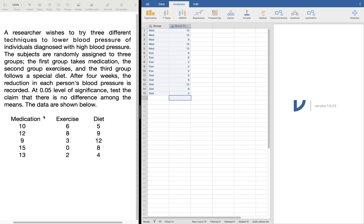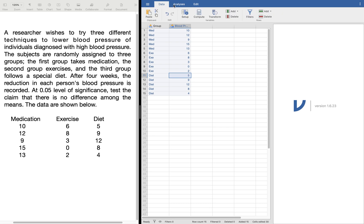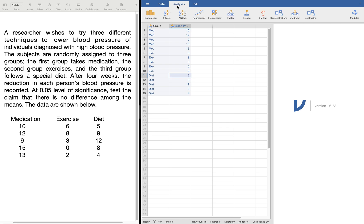Let's check if that's correct. Medication: 10, 12, 9, 15, 13 — correct. Exercise: 6, 8, 3, 0, 2 — correct. Diet: 5, 9, 12, 8, 4. Now we want to check if there's a significant difference between them at a 0.05 alpha level. From the analysis tab — which is already open — you can see very clearly the word ANOVA there.